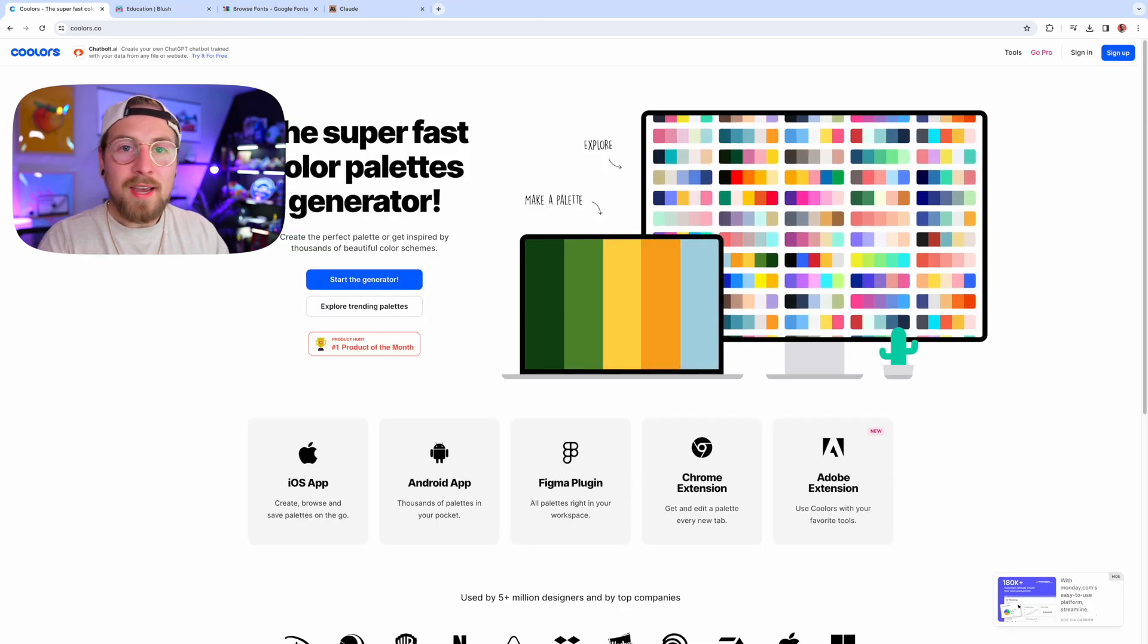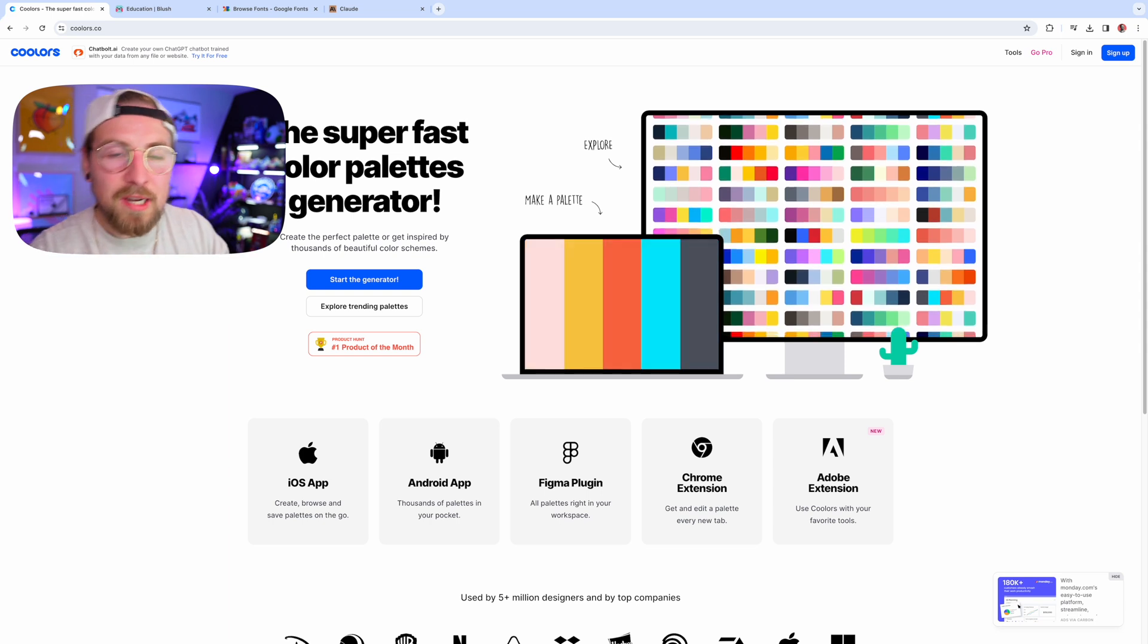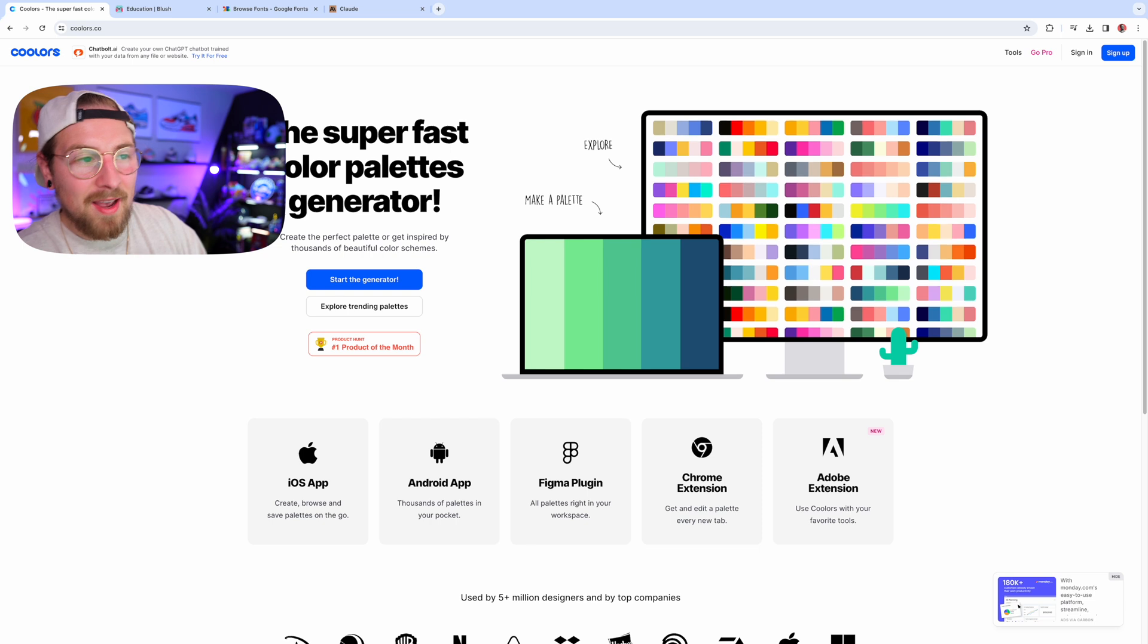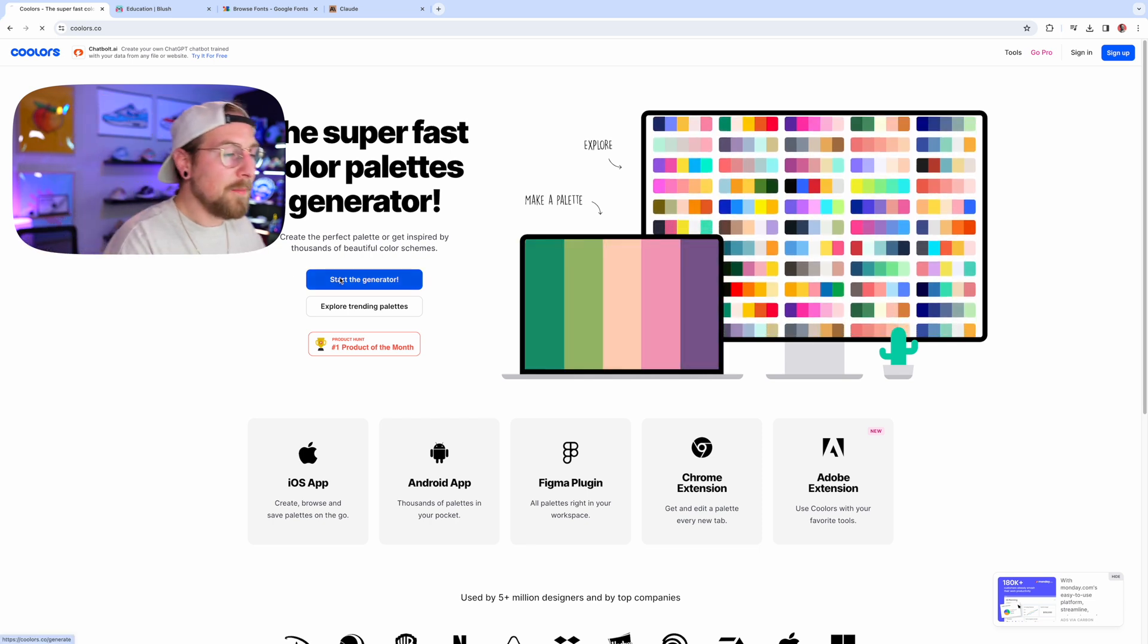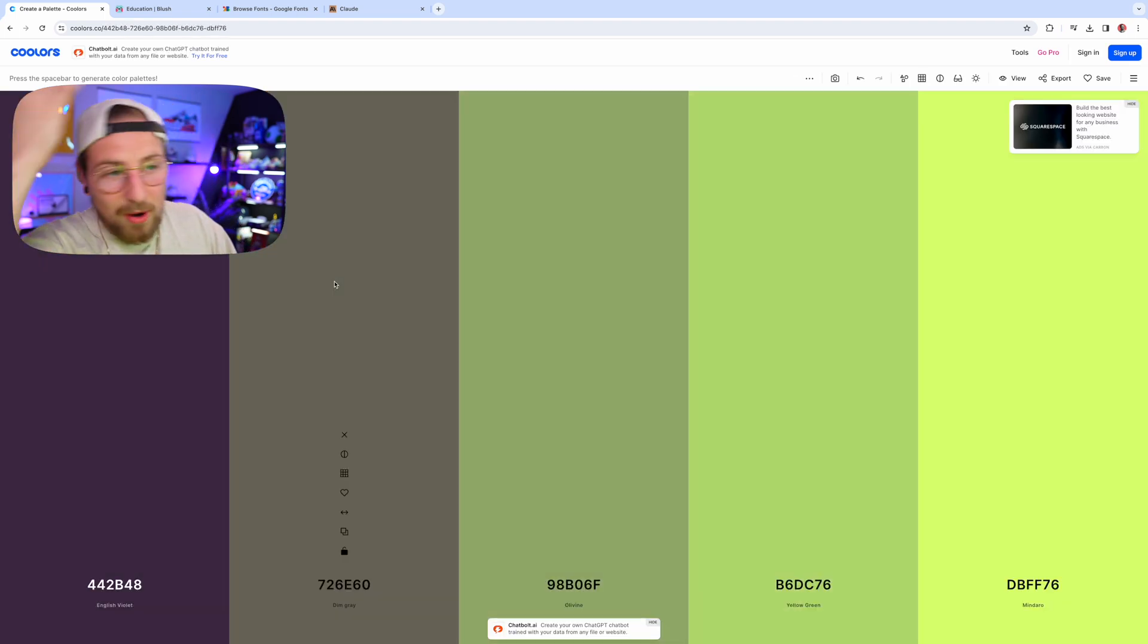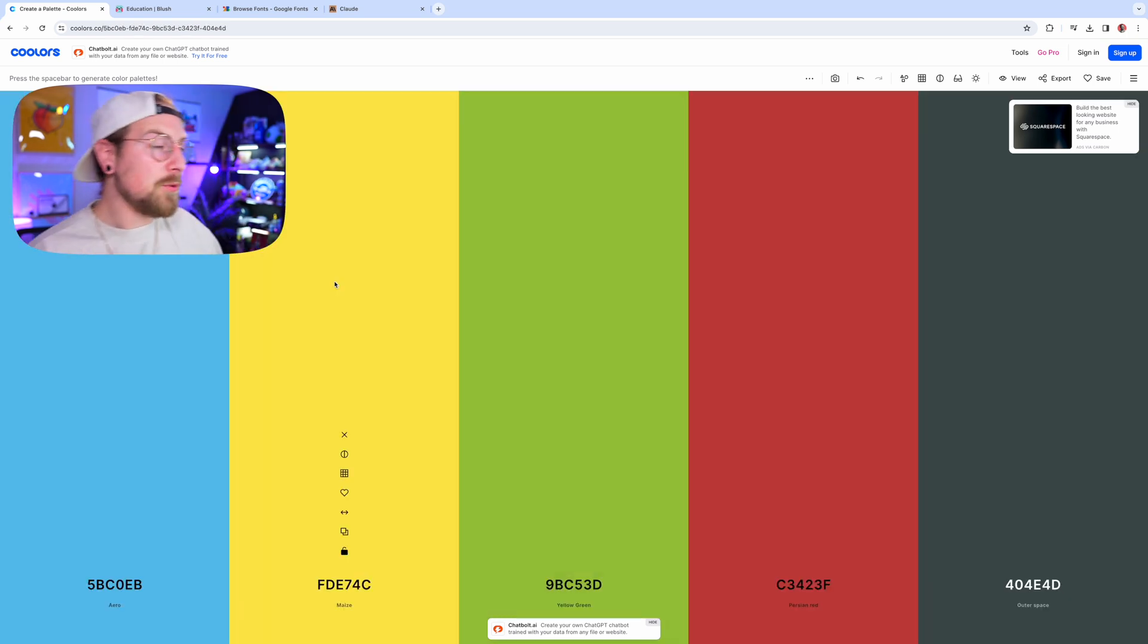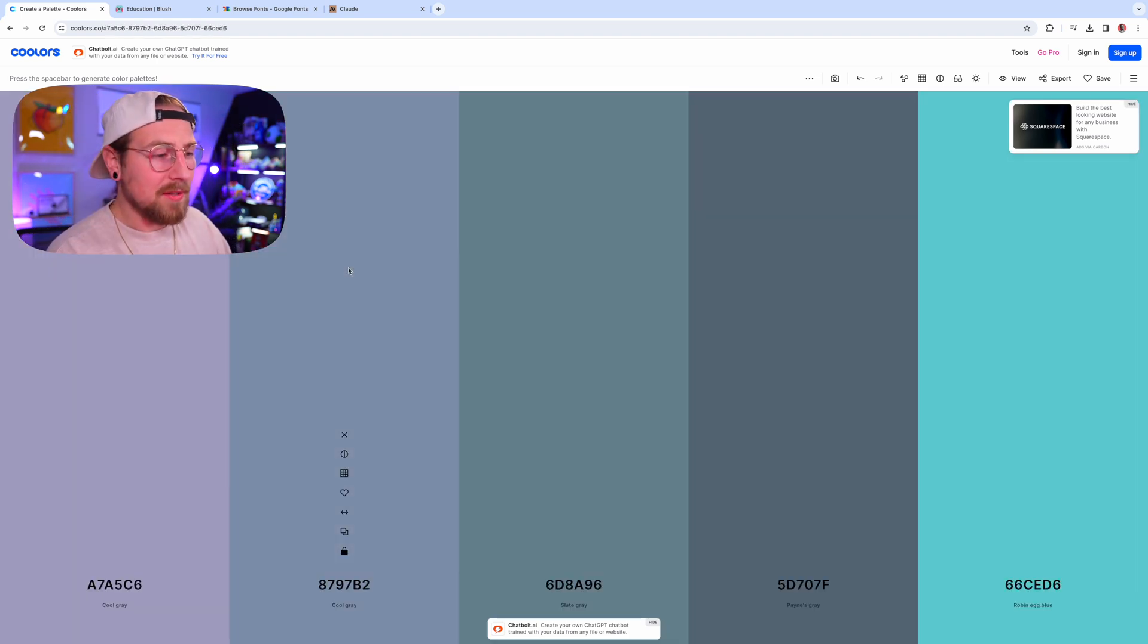Number two on the list is coolers.co. I use this all the time. If I'm starting a branding project, I'm jumping over to coolers and I'm going to jump through some color palettes just to get the ball rolling. So it's a super simple website. Let's click start the generator. All it's going to do is generate color palettes. Sometimes I don't have the thought right in my head. Color theory is quite expansive and this is a great tool to help you kind of work through that and get different options. Definitely I use it all the time.